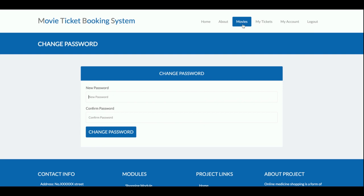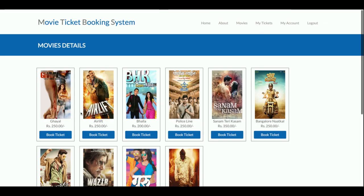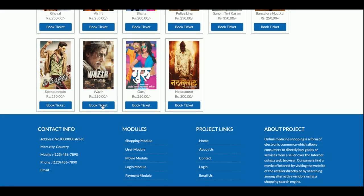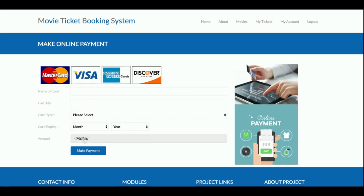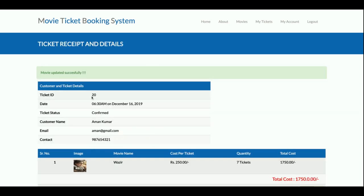Now I'm going to book a movie. There are 10 movies; suppose I want to book this one. You need to select the date first, then the quantity of tickets. The ticket price is 250 rupees, and if you select the quantity the total price is calculated automatically — for 3 tickets that's 750 rupees. You need to enter card details, but no need to enter valid card details; just enter any values. Once you click Make Payment, your ticket will be booked — your ticket ID is 20.